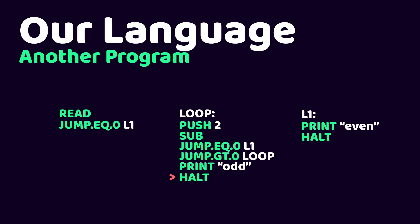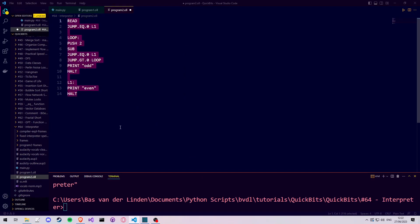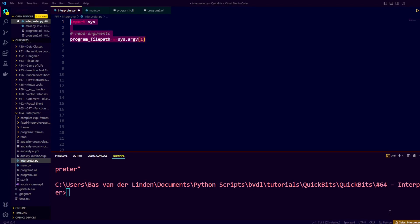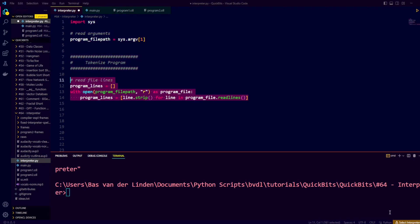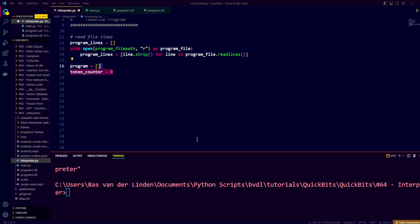Now that we know our language better through these two example programs, let's add them to files to test our interpreter later. To write our interpreter, we're going to use Python — which is funny because it itself is an interpreted language. When we run our interpreter, we pass a program file path from the command line arguments, use that path to read the lines and parse them into a list of instructions called program, and use a token counter starting at 0 to track our position during parsing, plus a label tracker to record which index each label points to.